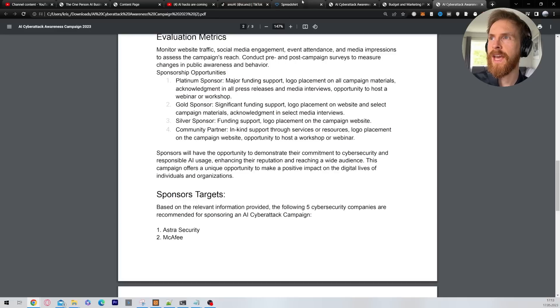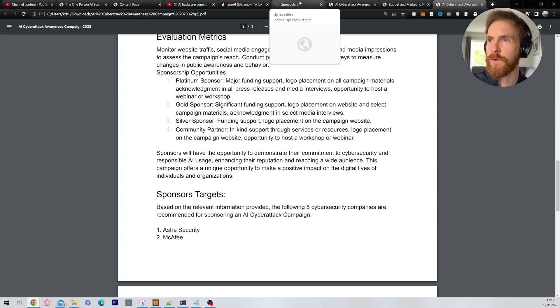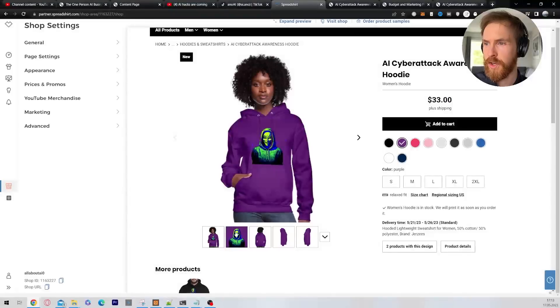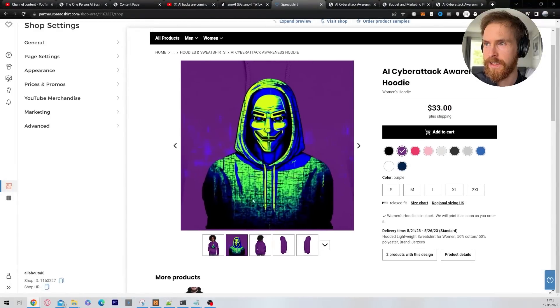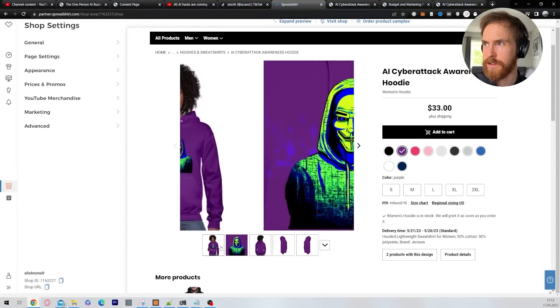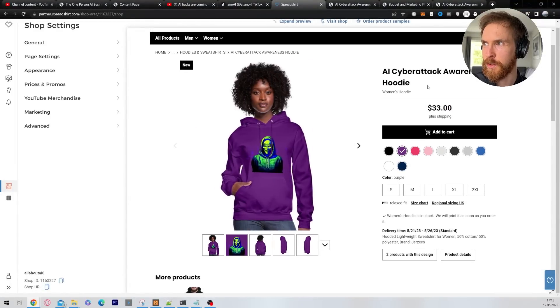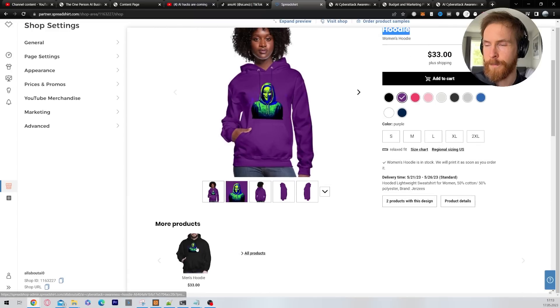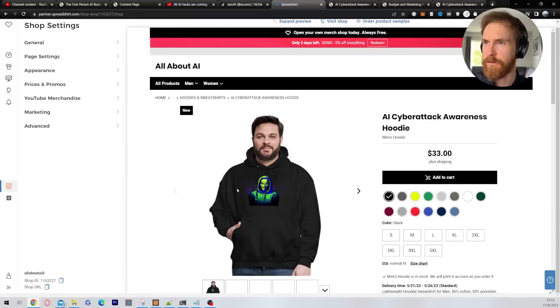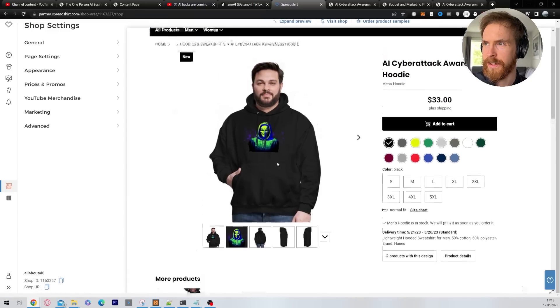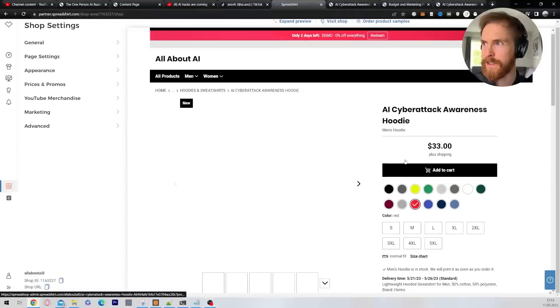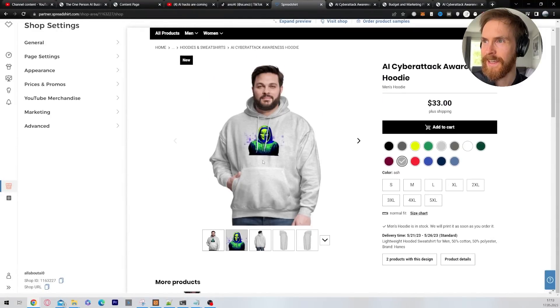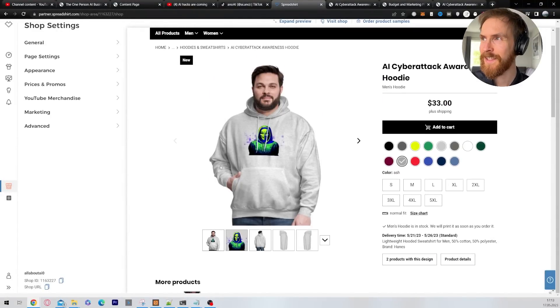The next thing we had on the list was some merch. So I just went to Midjourney, I created this image, I just slapped it on this hoodie and I called it AI cyber attack awareness hoodie. So we have a female and a male hoodie here. Pretty straightforward. It's merch. So pretty simple.